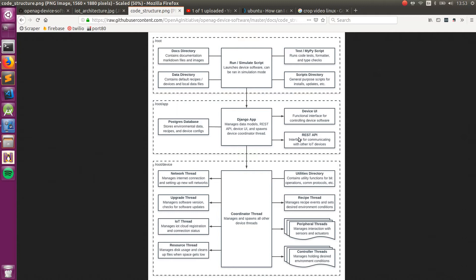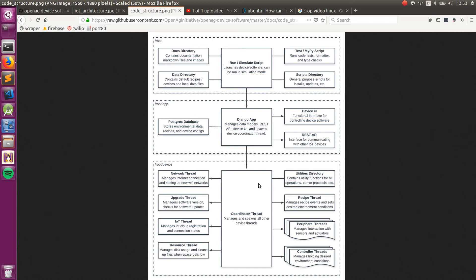REST API can be nice for communicating with other local IoT devices, such as an Alexa or Google Home Hub sort of thing. Then, the Django app spawns the coordinator thread, which in turn spawns all of the other threads, like the network, utility, upgrade, recipe, IoT, and resource, as well as creating and then spawning the peripheral and controller threads based on the device configuration that's passed to it.